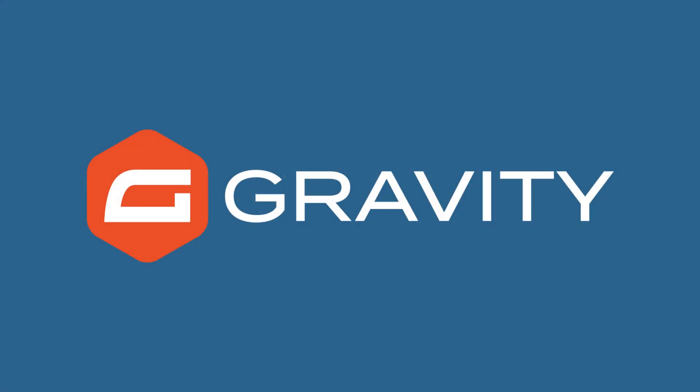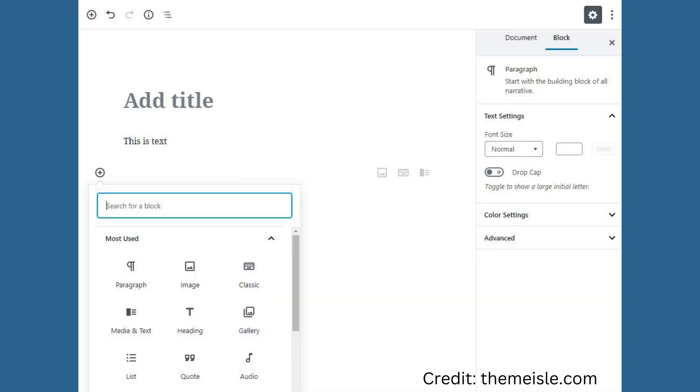When working with Gravity Forms, there are a number of ways to add a form to a page. For example, if you're using the WordPress block editor for a page, there's a simple block available that lets you add a form and drop it on that page.